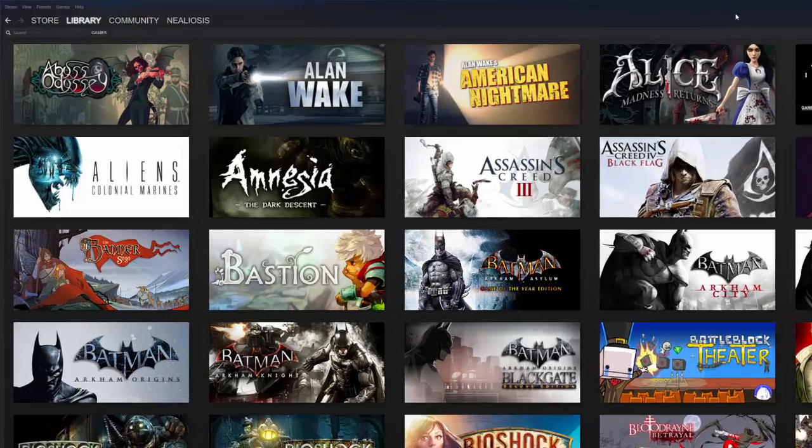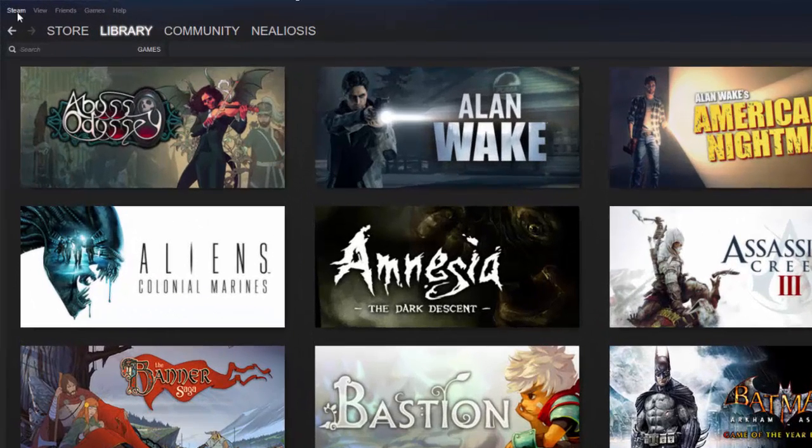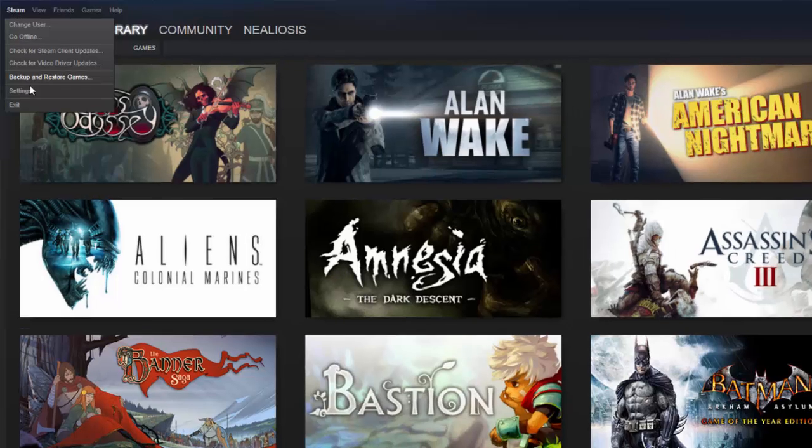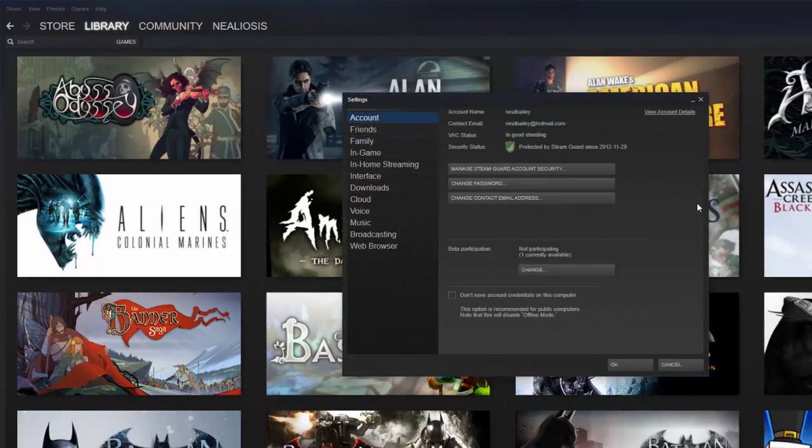Okay, so you've logged into the account that's kind of the family account or your account that has all the game purchases that you've made that you want to share. So the first thing that you're going to do is in Steam, you're going to go to Steam and settings and account.